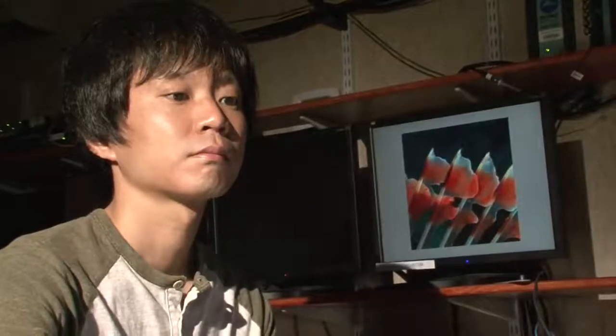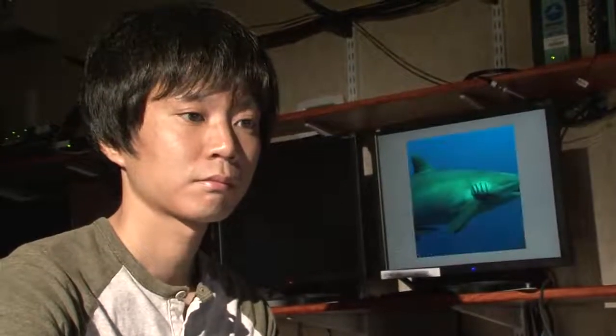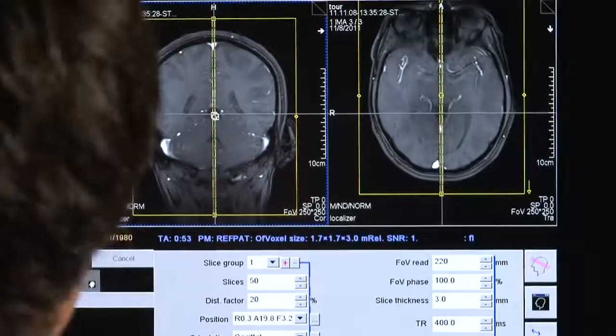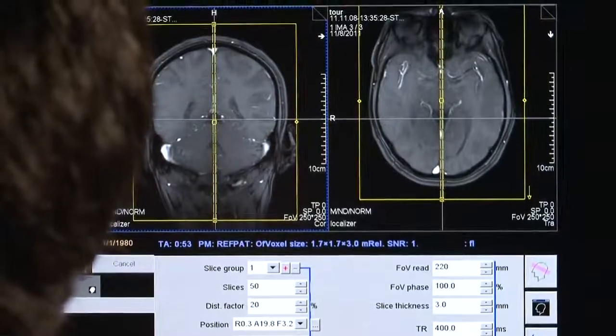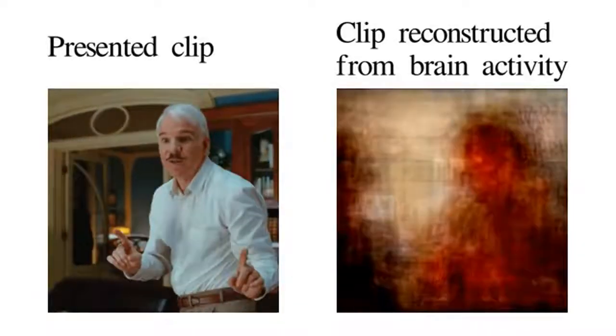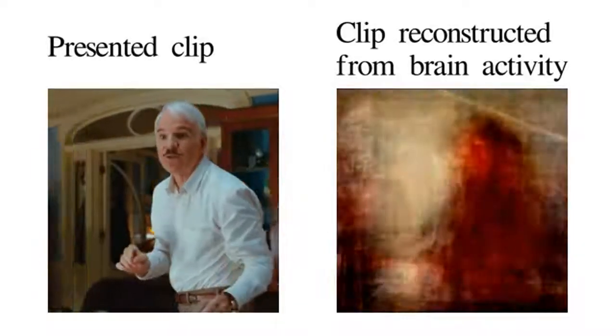When this model worked, we were very happy because it was really quite surprising that it would work at all. We're only taking snapshots of the brain every one or two seconds, and our reconstructions of movies happen at the movie rate — much faster — and there's no reason one would think that this would work. In fact, most of our colleagues told us this would never work. So it was pretty surprising and satisfying when it actually worked.